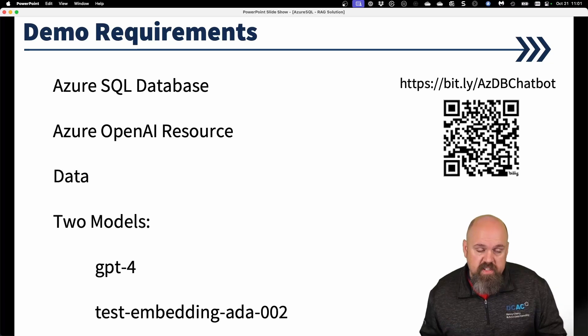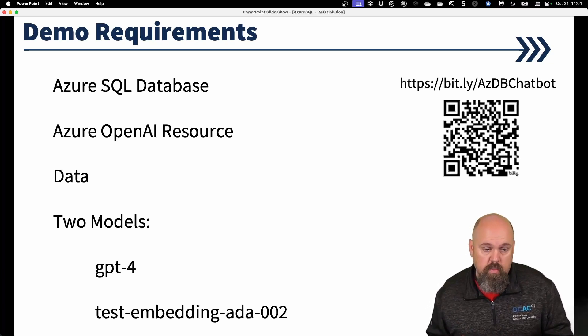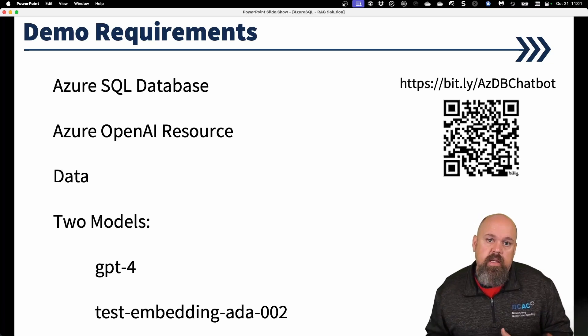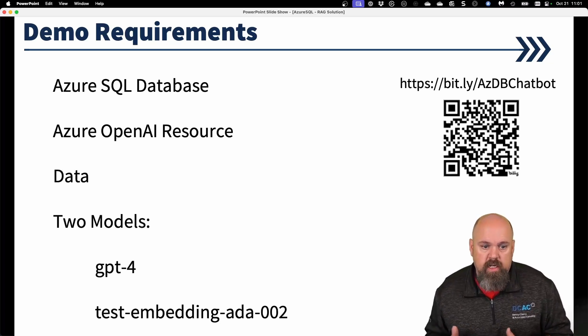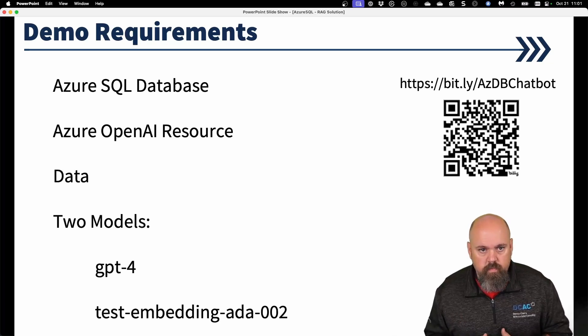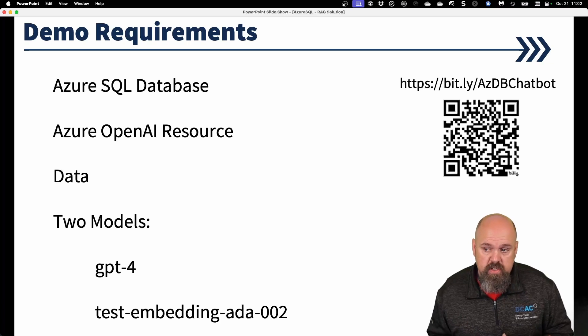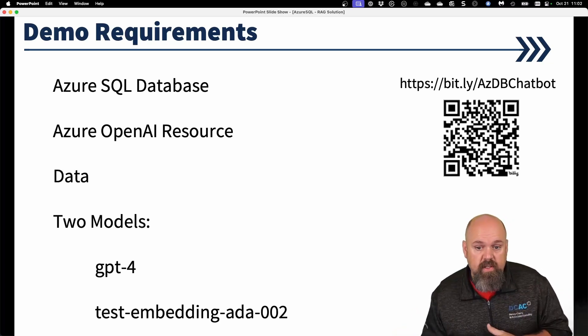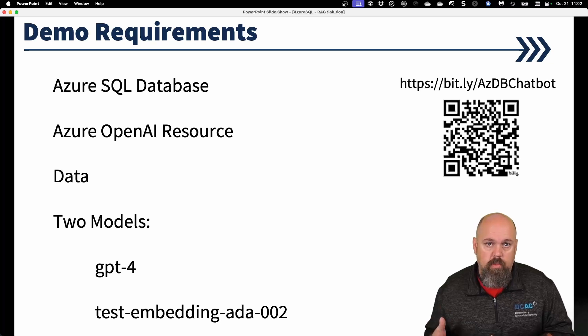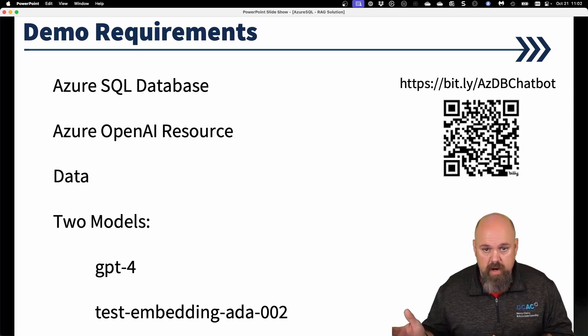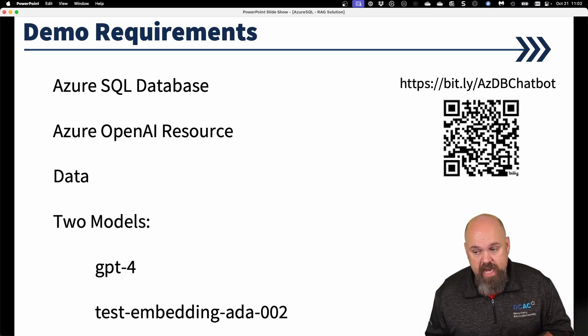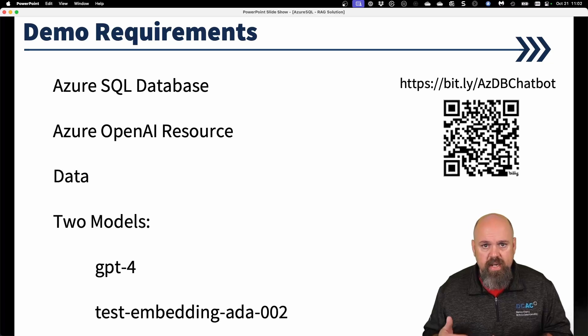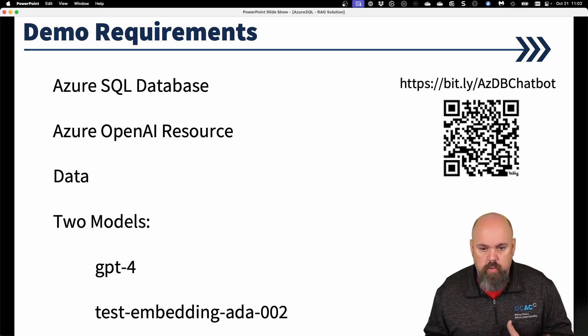Real quick, I do have a demo of this in action. We need a couple things for this to work. One, we need an Azure SQL database. This is not available for on-box product. It's only available currently at Azure SQL database realm. We also need an Azure OpenAI resource. We of course need data. So we need lots of data to make this work. I'm using a Walmart data set that was given to us free from Microsoft. And then we need two models. We need a chat model, GPT-4, and then we need an embedding model to make this demo work.